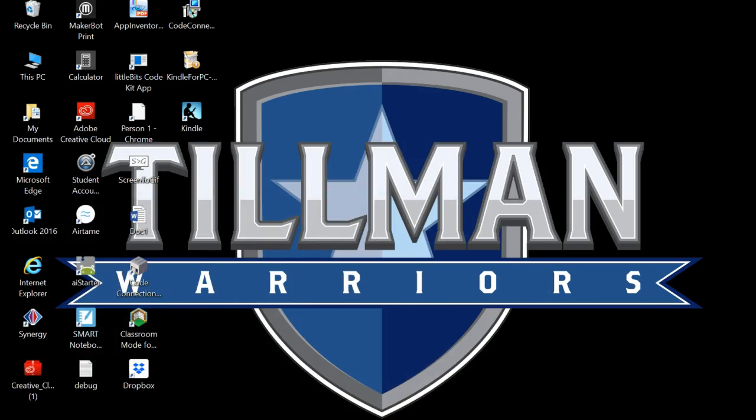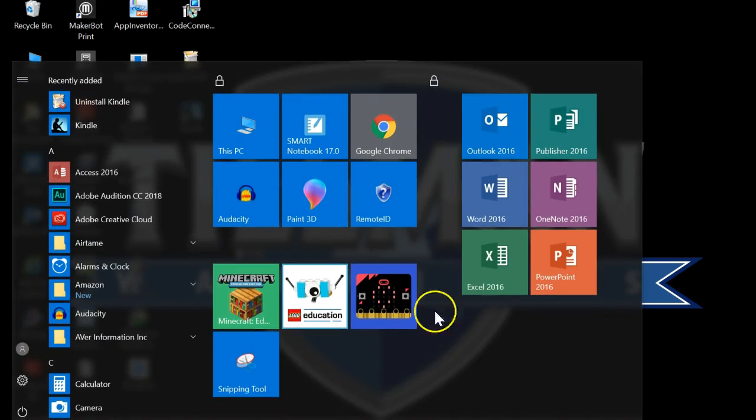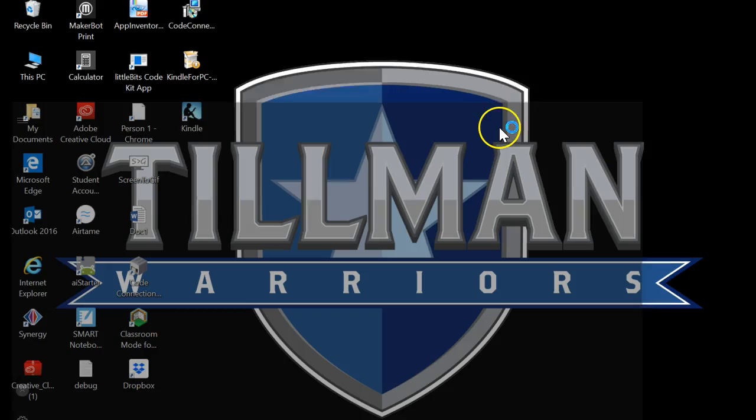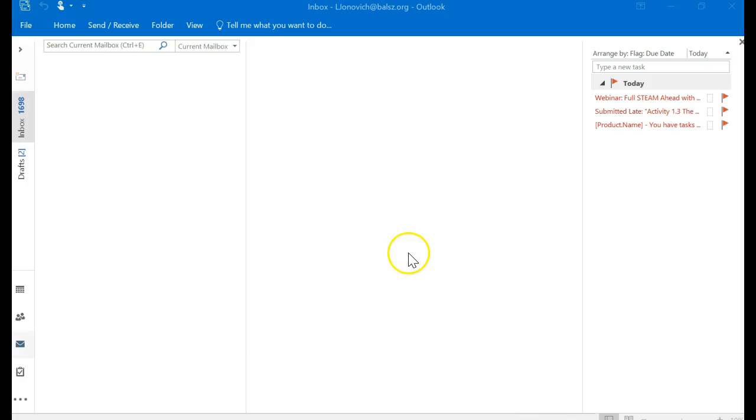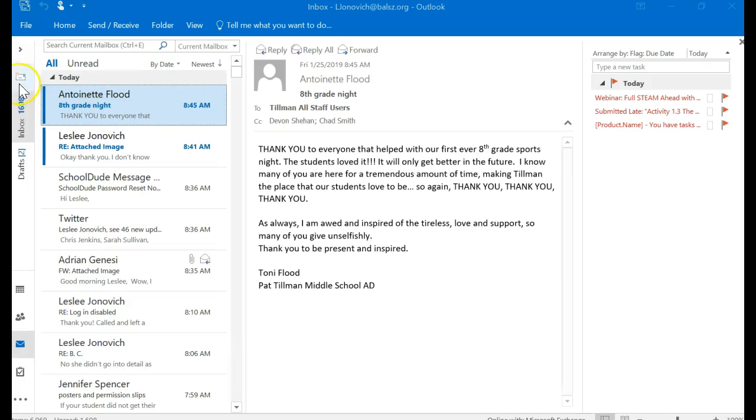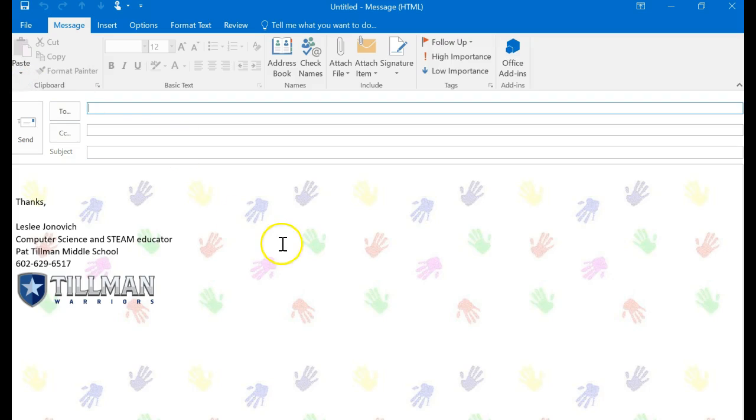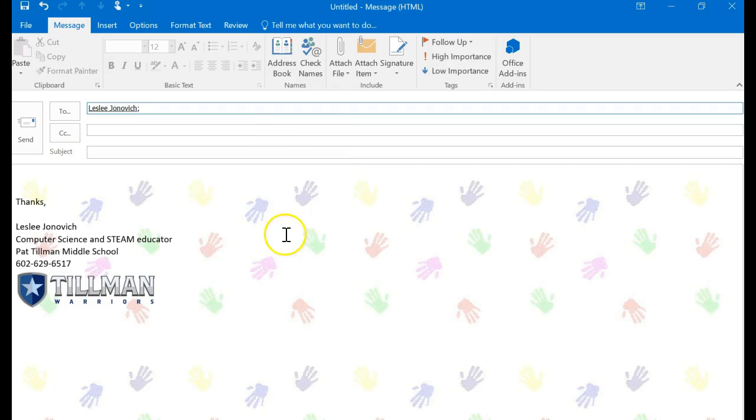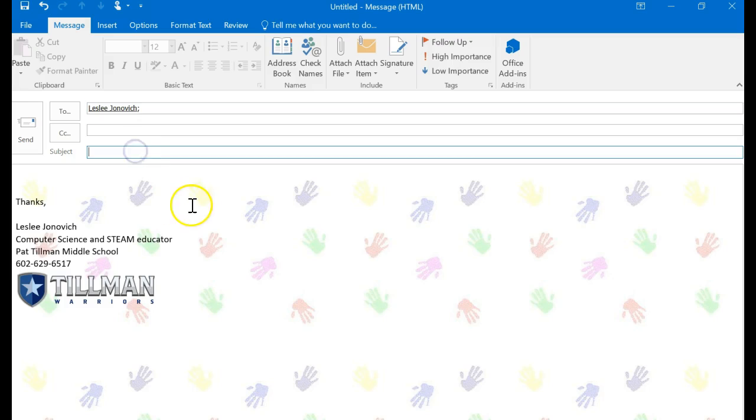I would type in my email—aljanovich@balts.org. And in your subject, you're going to put in the name of project, and then the next thing you're gonna put in here is the date, and then you're gonna put your name.